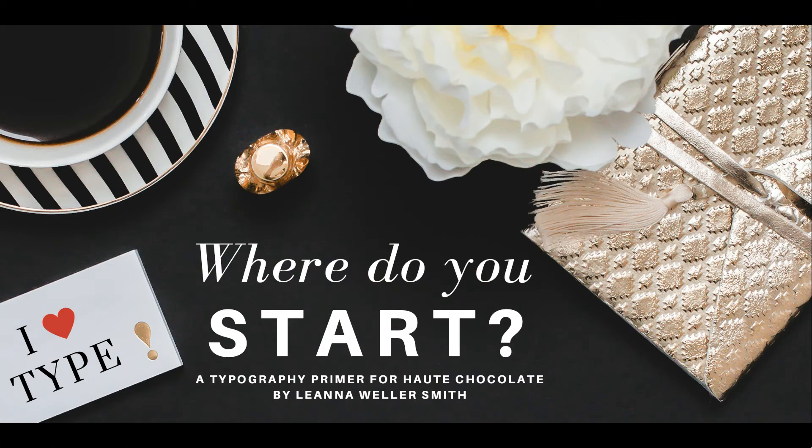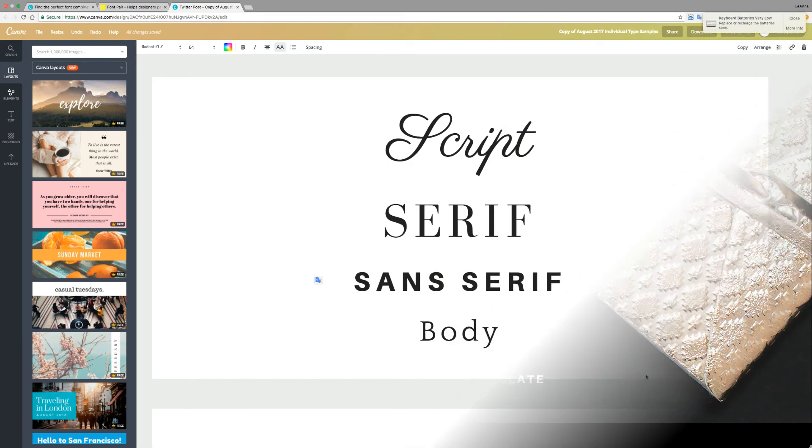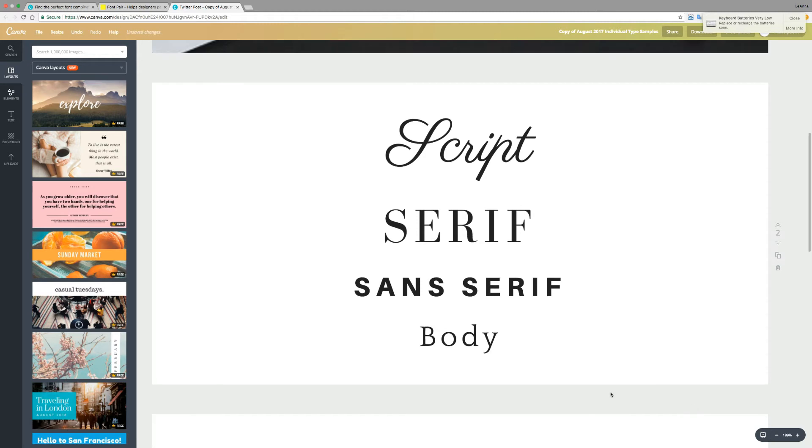Once you've done your research and you have your vision, it's time to pick typefaces. So where do you start? In general, I like to start with a core group of typefaces. Now, it depends on what you're working on. You may only need one typeface or maybe two.